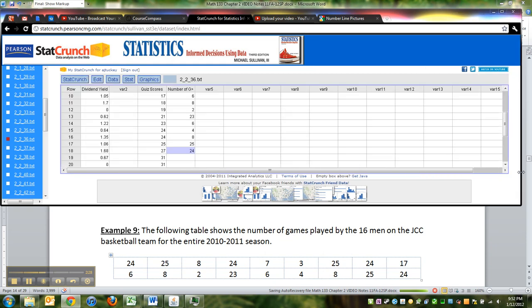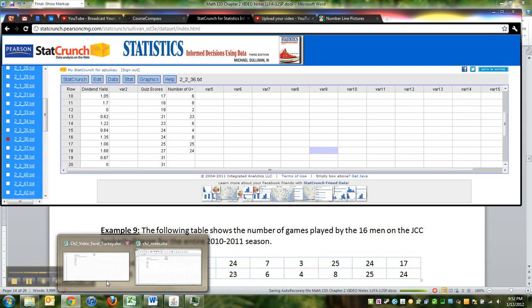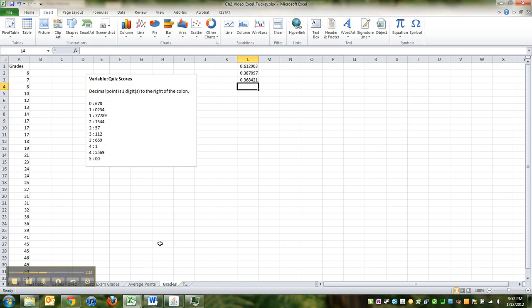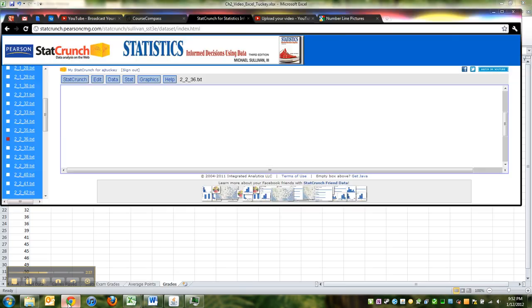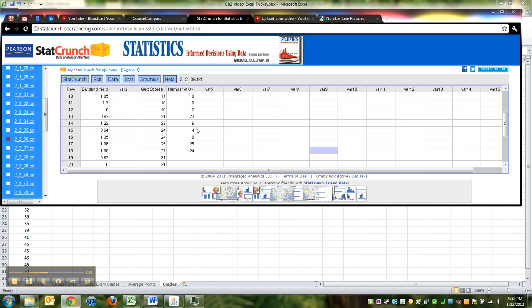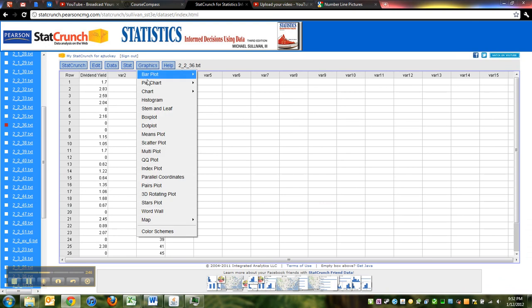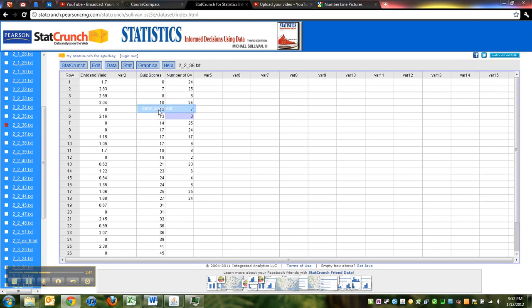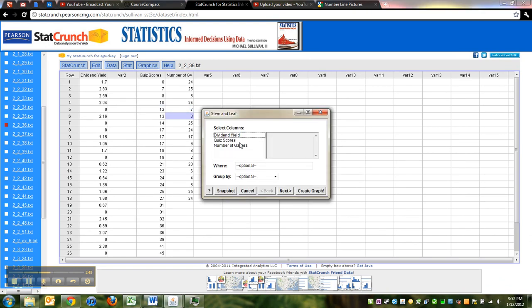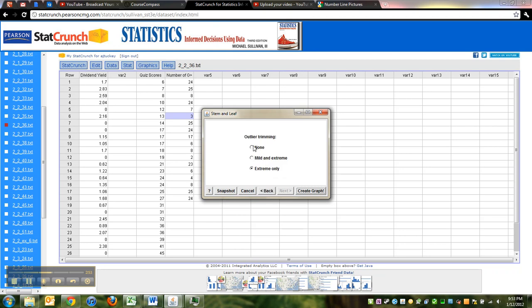Again, if you don't want to do that, you can go to all the trouble to copy and paste it into Excel and then transpose it into one column and then bring it over to StatCrunch and copy and paste it into there. That's fine, it just seemed like more trouble than it was worth. All right, now I'm going to make the StatCrunch window big. I'm going to go to Graphics, Stem and Leaf Plot, and I want the number of games this time—that's my data set. Next, I want no outlier trimming. Create graph.